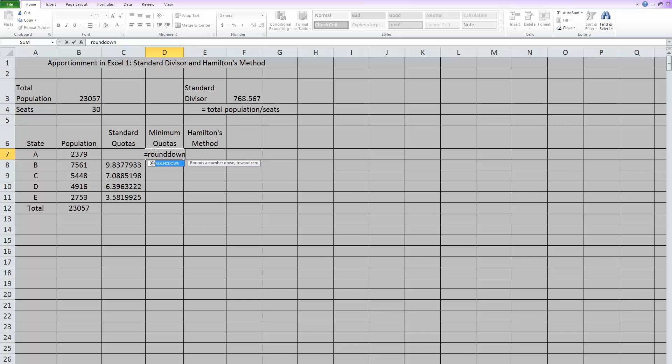And the function in Excel is just called round down. So we can type round down. And when you open the parentheses, it tells you what it wants. It says, okay, what number do you want me to round down? So I'm going to click on this cell.